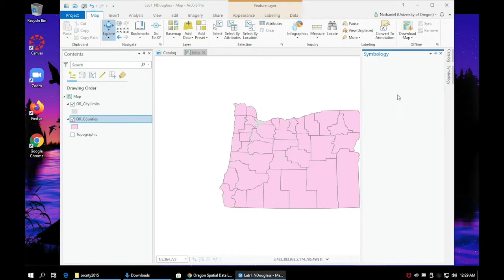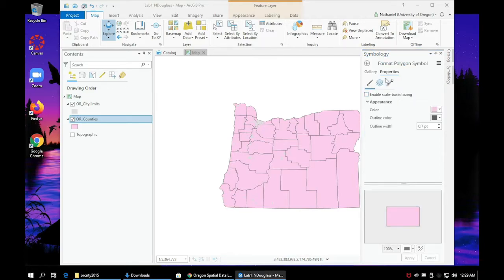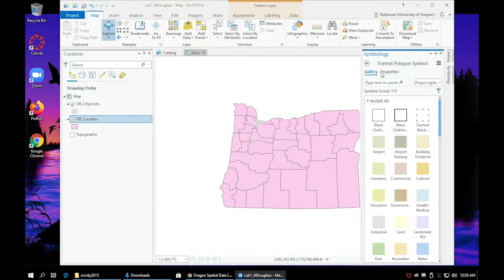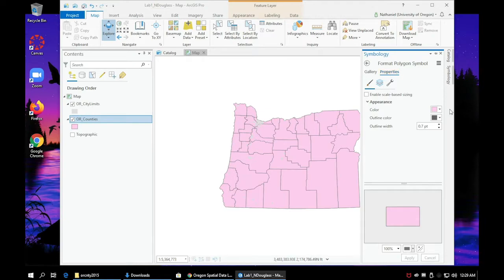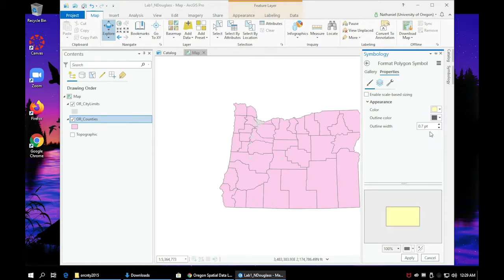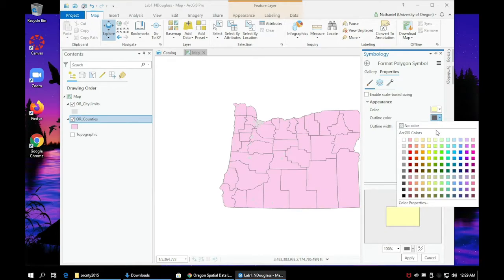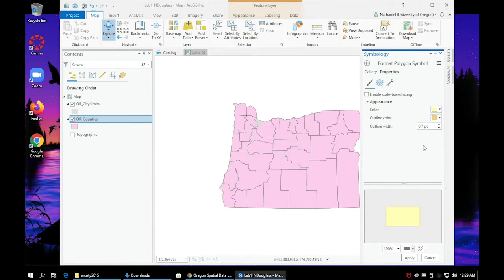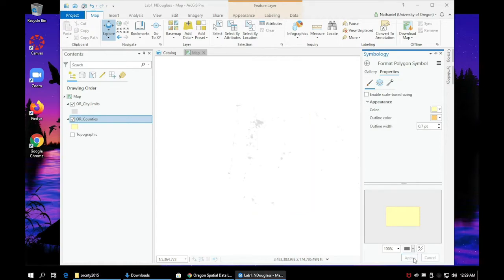Now let's do the same thing for your next layer. Go ahead and right click on it and click symbology. Go to the properties or the gallery to select a preset and pick something that feels right. You can also click on the color properties button to do some fine tuning adjustments to your color choice. Always make sure to hit apply to make sure that your style appears.